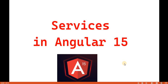Hello everyone, welcome back to the .NET office. In this video, we are going to discuss about the services in Angular 15. In the previous video, we discussed about the child route. In this video, we will see about the services.